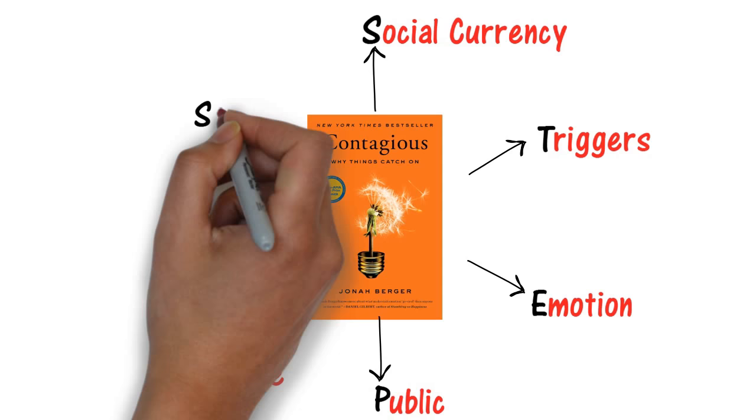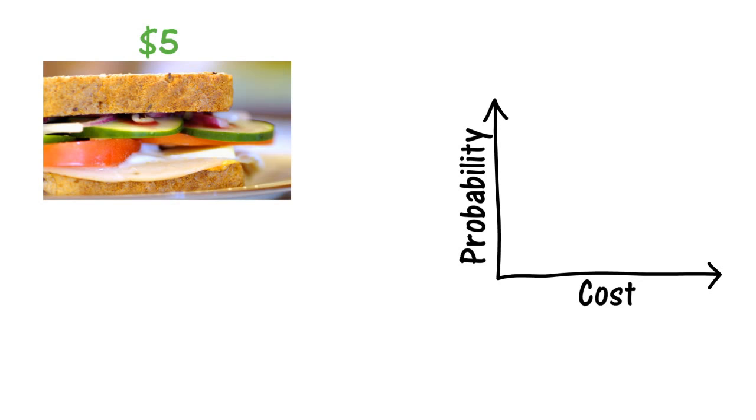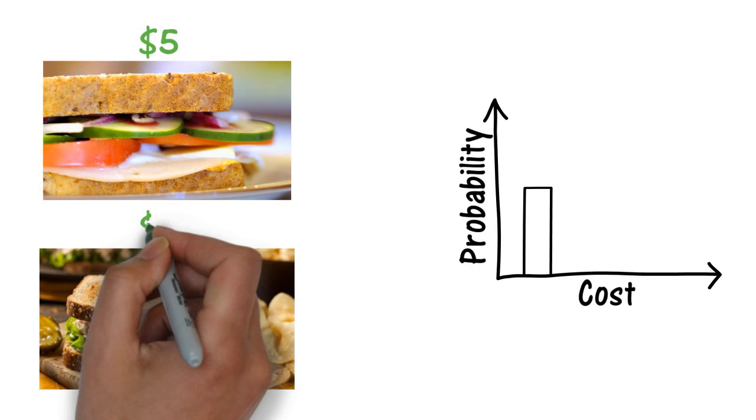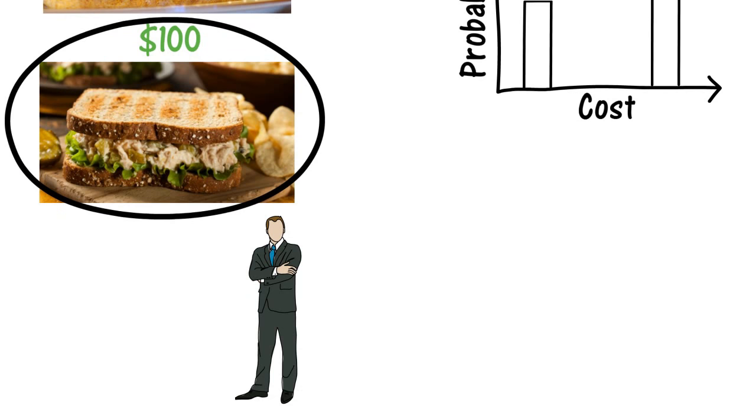S in STEPS stands for Social Currency. Let's take an example. A normal sandwich costs about four or five dollars. Let's assume you eat a good sandwich at five dollars in a restaurant. What is the probability that you will share about that sandwich? Very little. But if you eat a tasty sandwich at one hundred dollars, will you share about it? Of course you will. Telling others that you ate a sandwich for one hundred dollars makes you look good, and hence you will share about it.